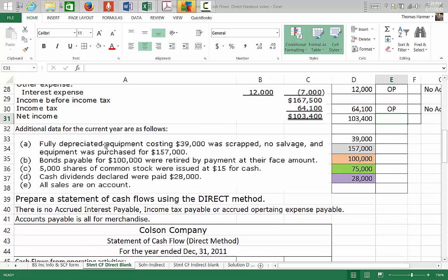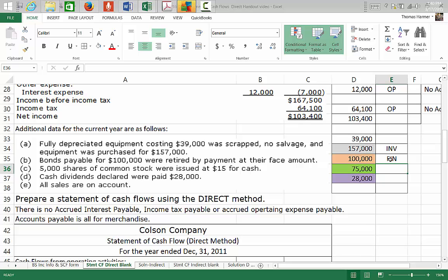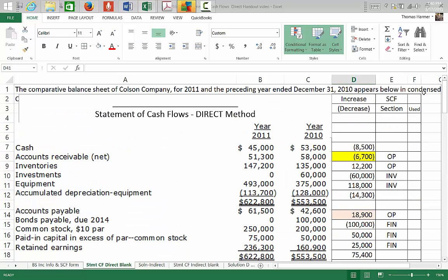Down in the additional information, we have disposal of equipment — that goes in the investing section. Bonds payable is in the financing section. Common stock issued is in the financing section. Dividends declared is in the financing section. So we've now identified all the sections we need to account for in the statement of cash flows direct method.